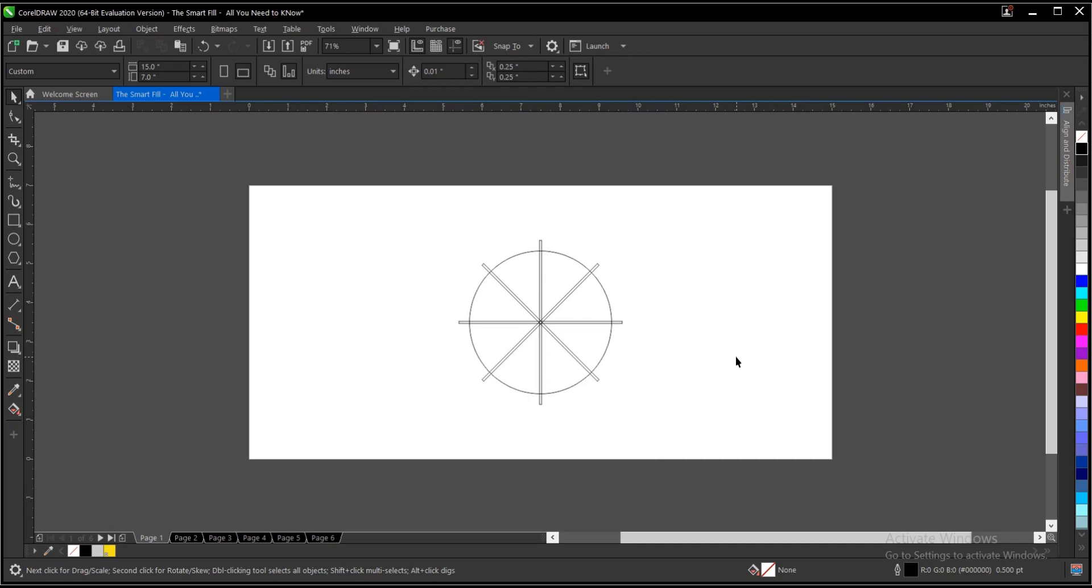The Smart Fill object does two things basically. It fills enclosed pieces, and the second thing is that it creates new objects. So once it has filled an enclosed piece, then it creates a new object. I'll be using different illustrations here to give you examples.